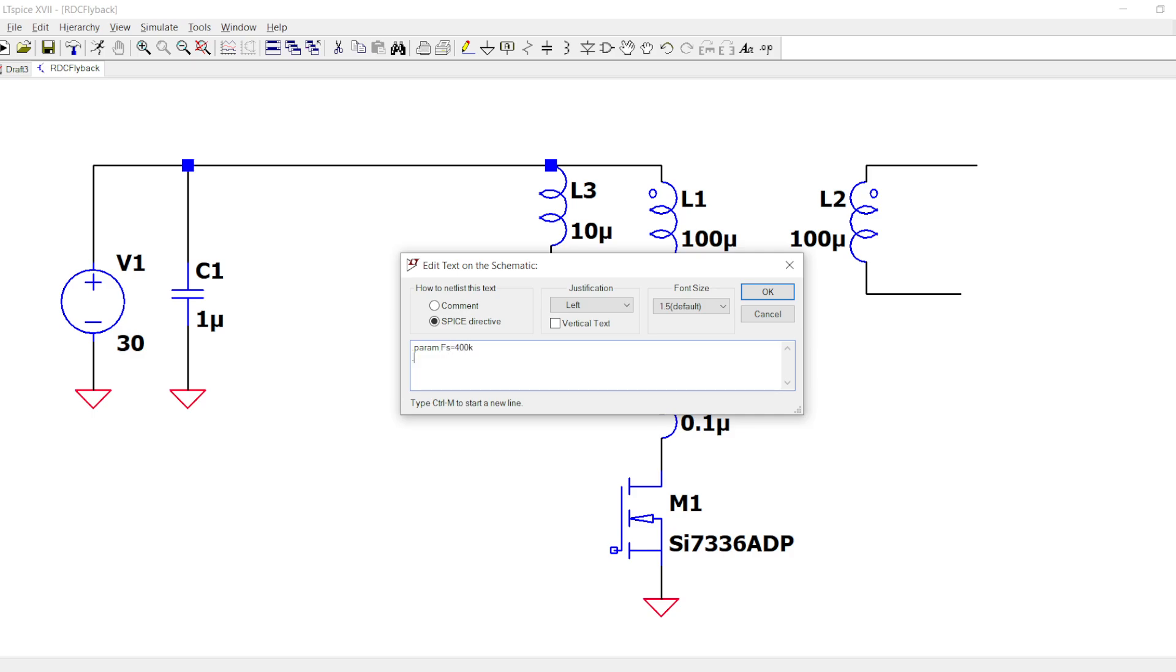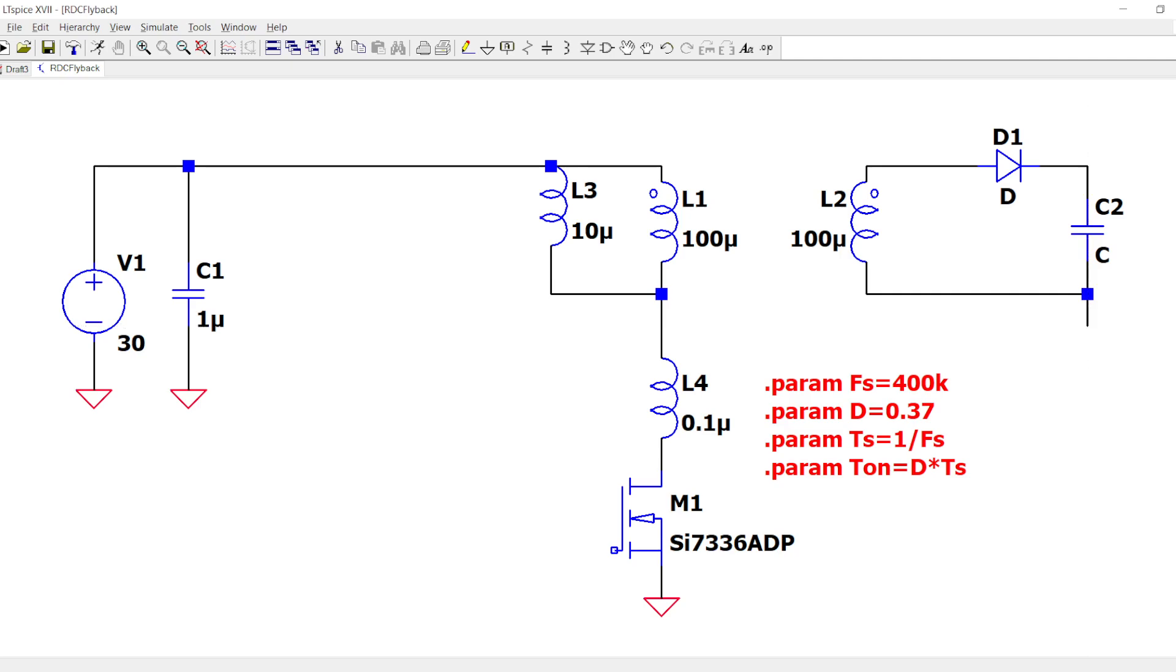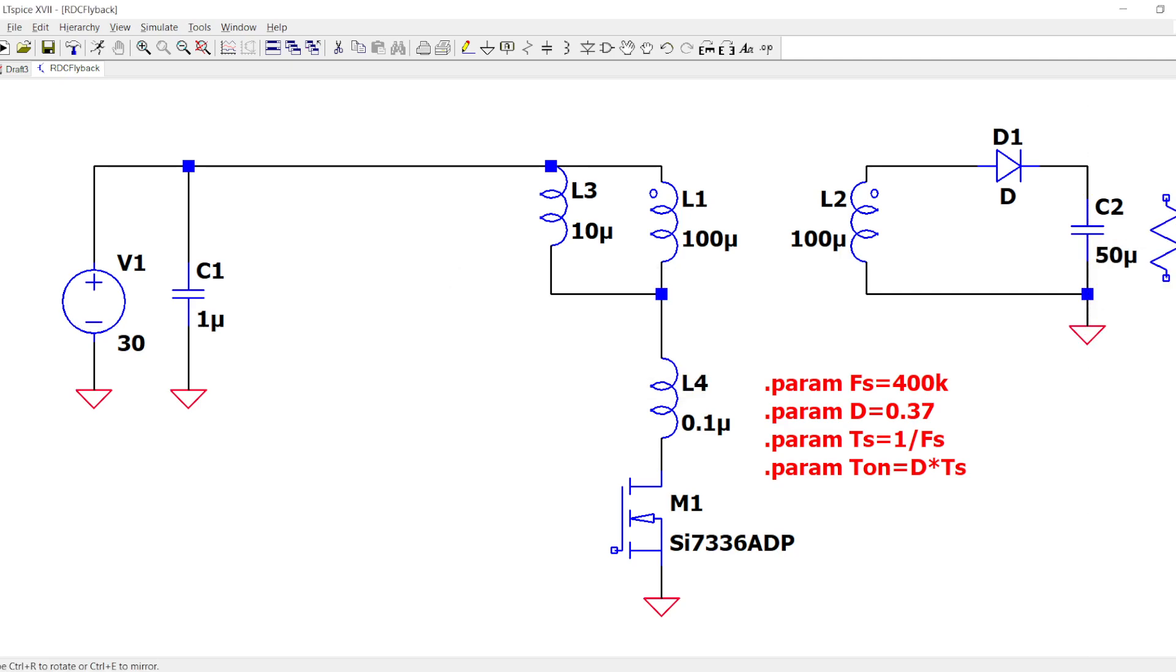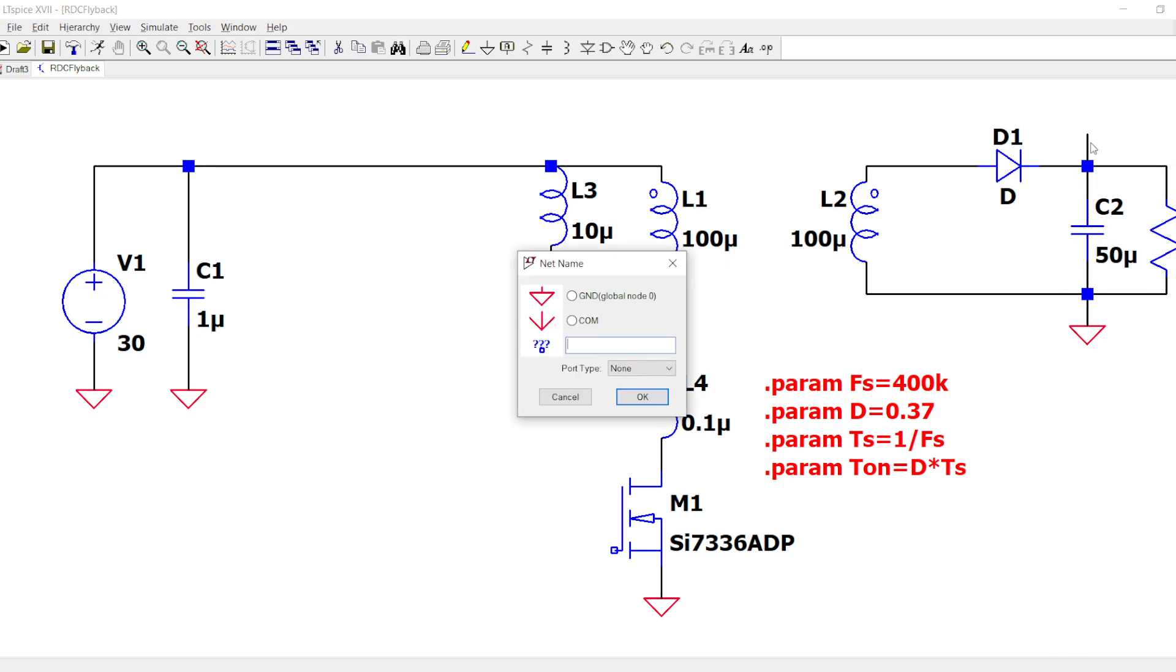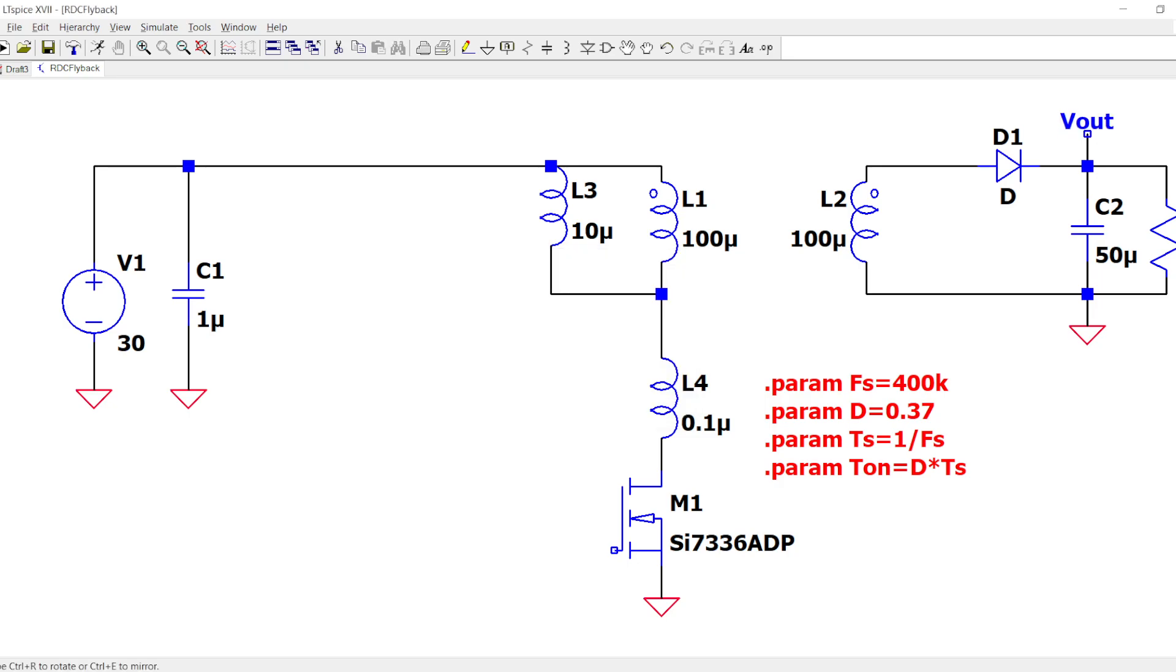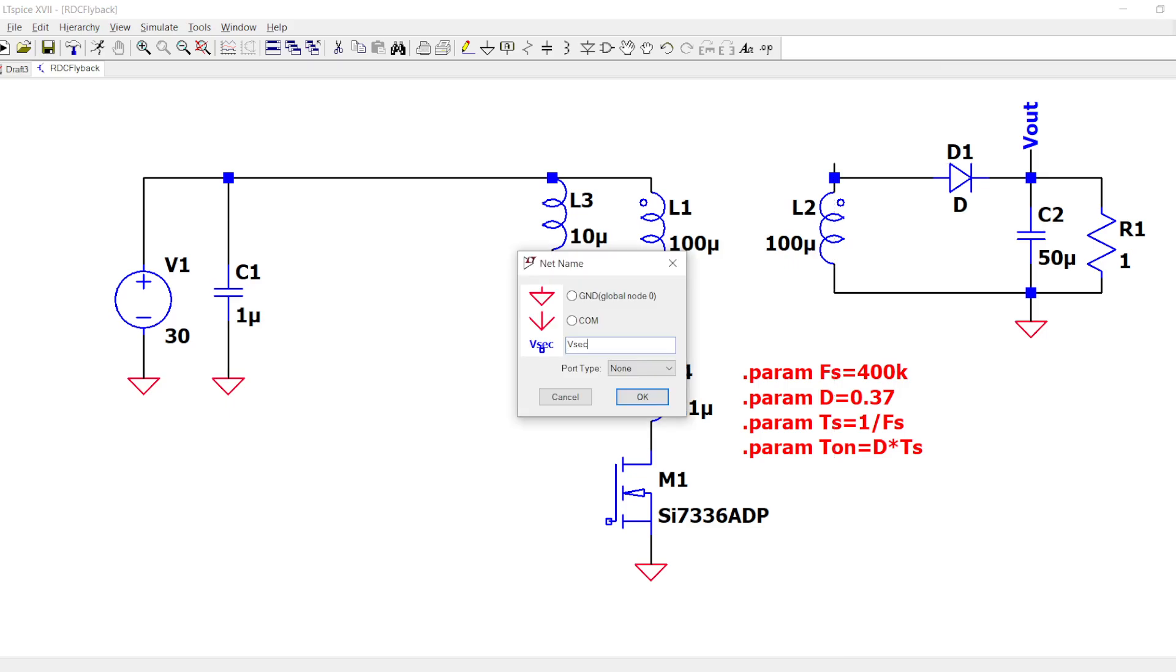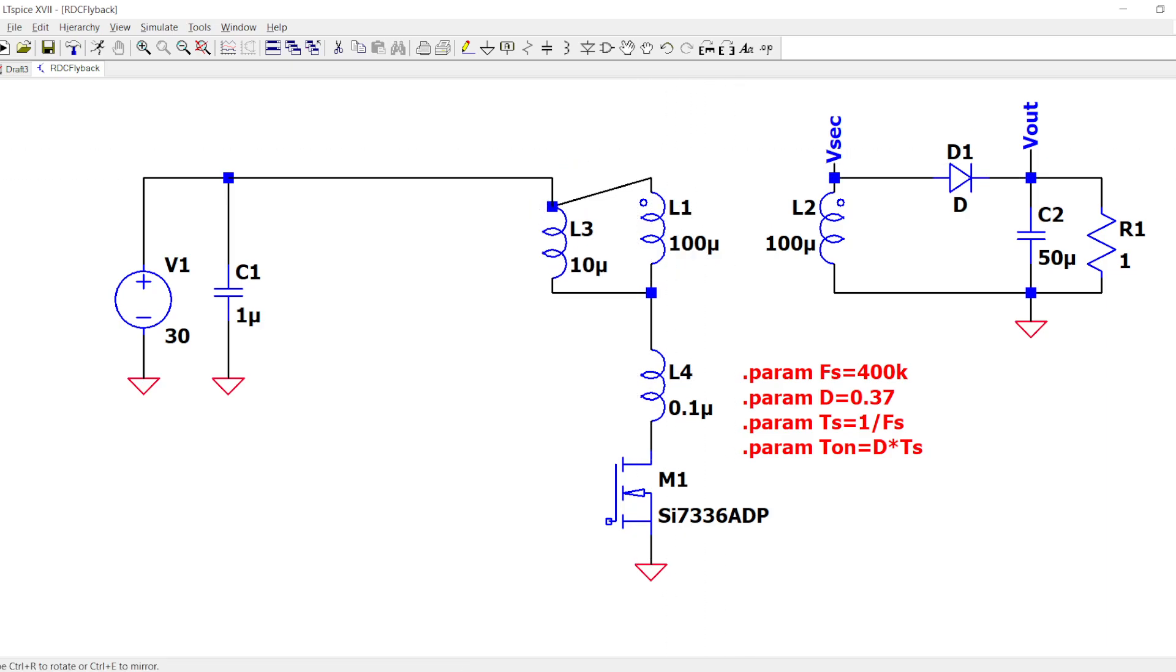The magnetizing inductor we care about, and let's put it to 10 microhenries as I designed on my Excel. The leakage inductor, as an example, I put 0.1 microhenries. Let's name the nets: this is the output, this is the secondary voltage, this is the primary voltage, and this is the VDS.